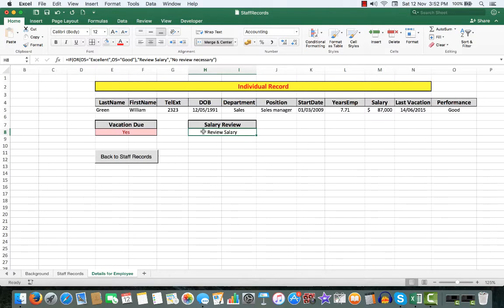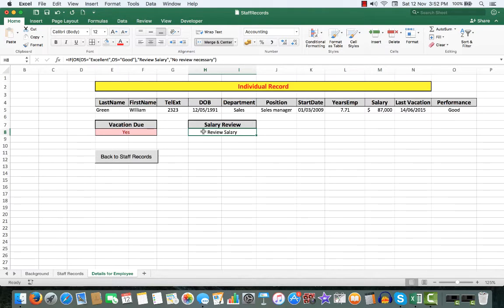If it wasn't, if it was fair or poor, then show no review necessary. So, what we'll do, we'll also look at his vacation.